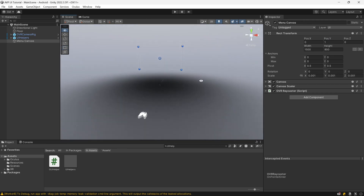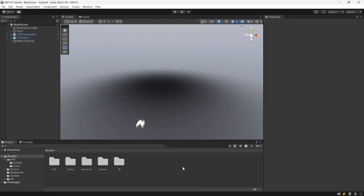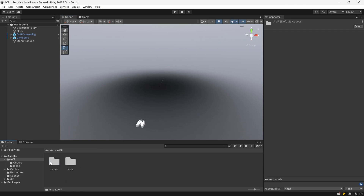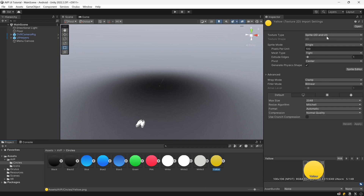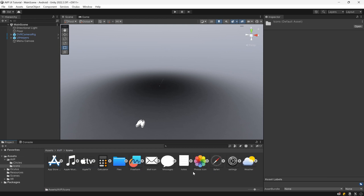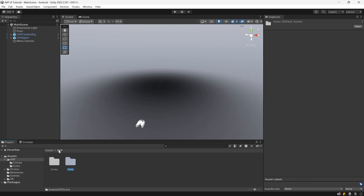We are now ready to go ahead and start making the components inside of our canvas. I created a folder called AVP — Apple Vision Pro — and imported some images. First, the background circles for our icons, which I'll provide in the description. I changed the texture type to Sprite 2D and UI. I also went and imported some icons for the apps — unfortunately I can't provide those for copyright reasons, but you can get your own or find those icons online.